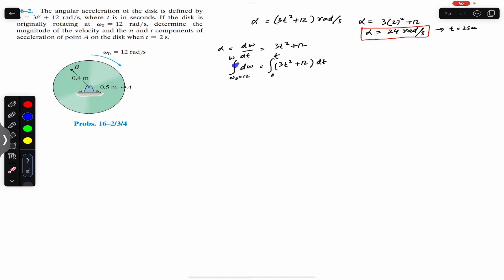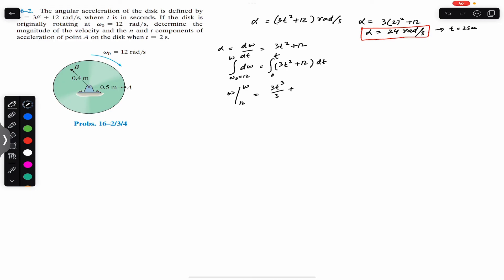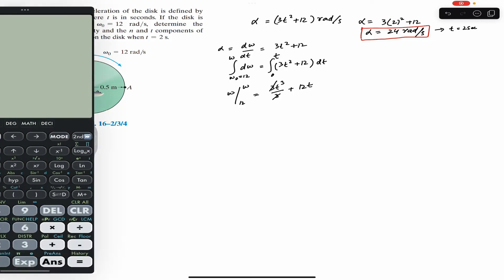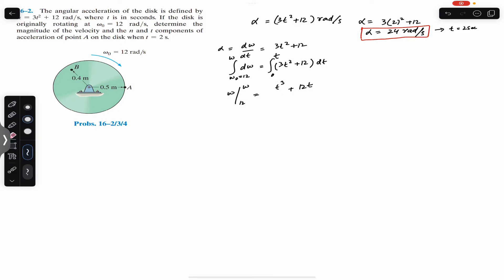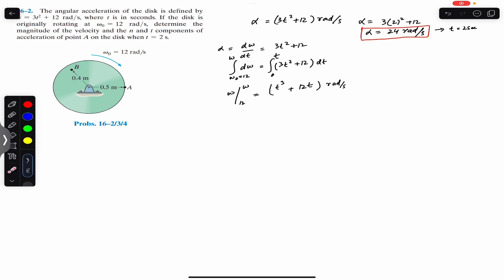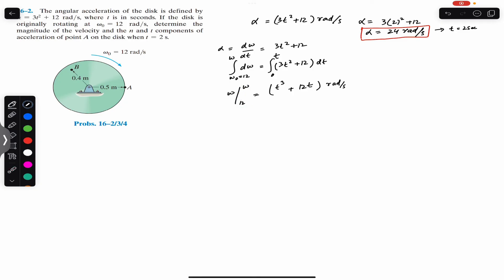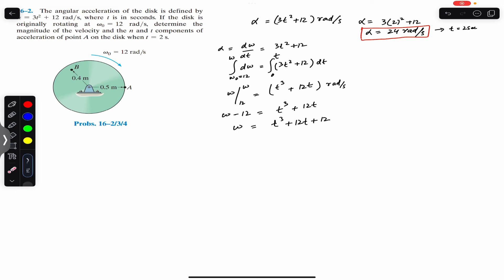Integrating, the right side gives t³ + 12t (the 3/3 cancels). Applying the limits, we get ω − 12 = t³ + 12t. Therefore, the angular velocity as a function of time is ω = t³ + 12t + 12 radian per second.